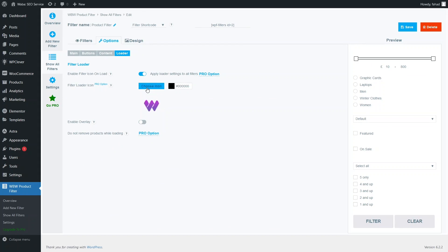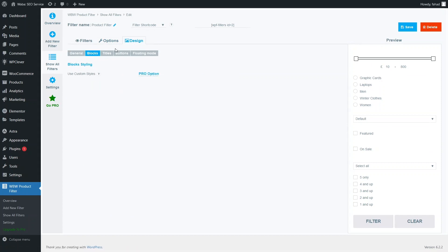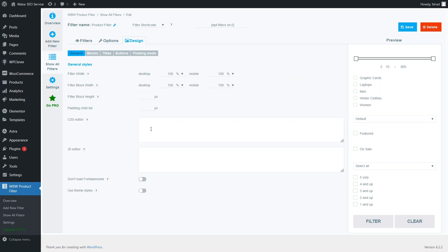We can't change the icon here because it is part of the pro version. In the Design tab, we have the general design options. For custom design, we also need the pro version, but you can manipulate the design by writing custom CSS code and JavaScript.